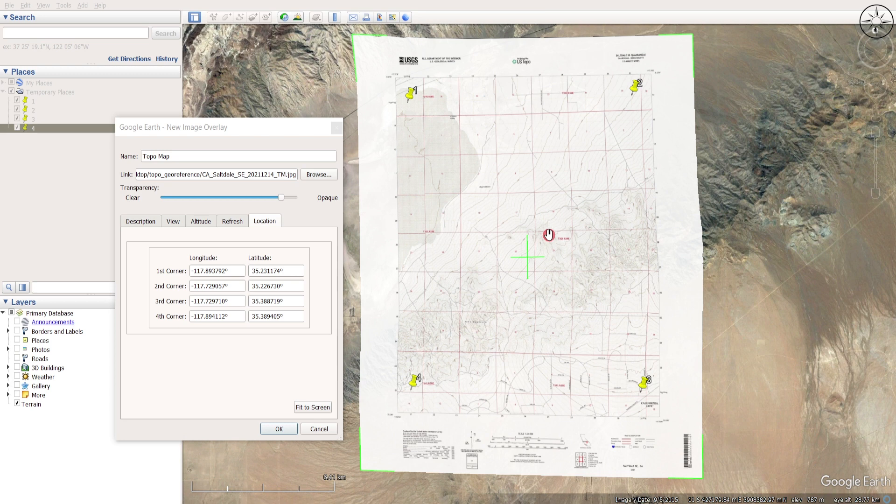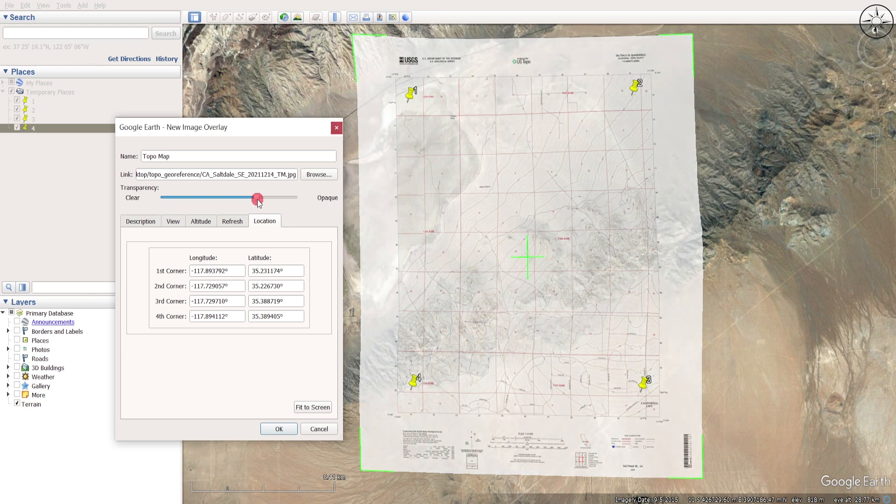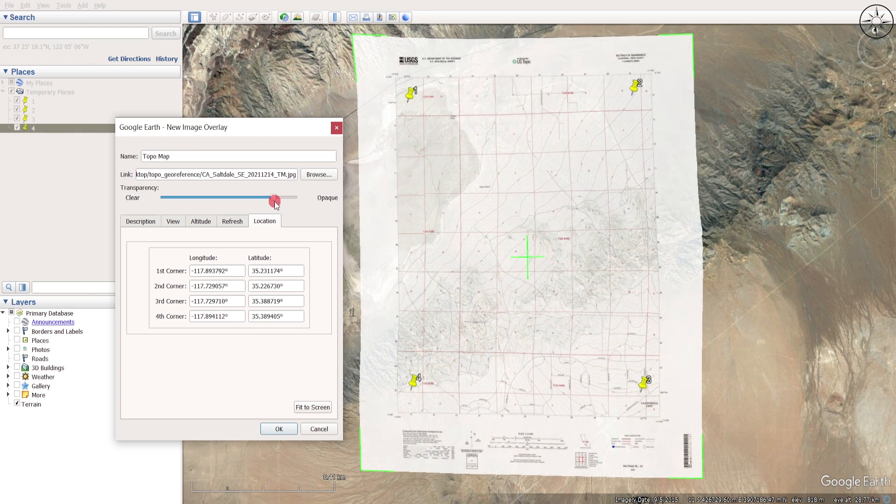Now you can see that my map is perfectly georeferenced. Keep in mind this georeferencing is not very accurate; it's just to give you an idea where the topographic map is located. You can play with the settings, like for example here you can decrease transparency in order to view your features. If you are happy with your result, you can click on OK.